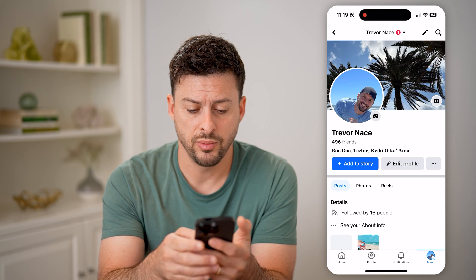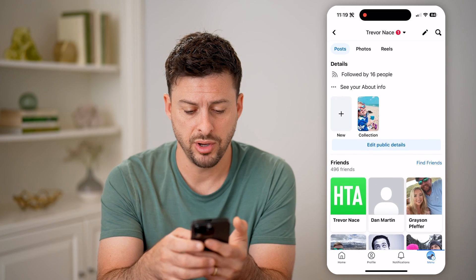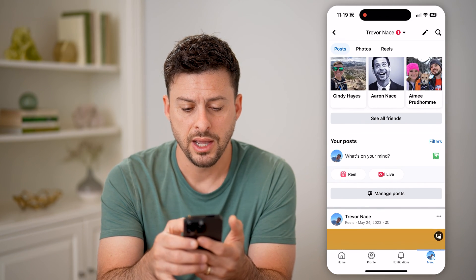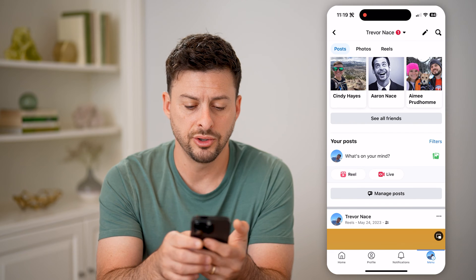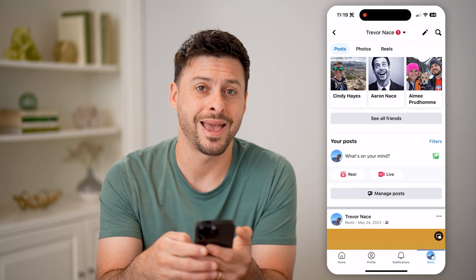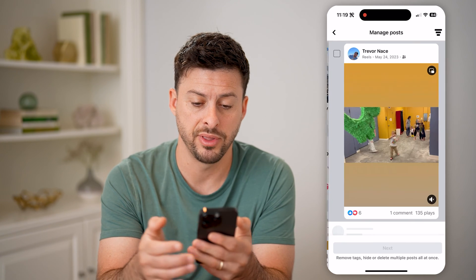Now that we are in here, we just need to find the posts — scroll down. And you can see under your posts it says 'Manage Posts.' Tap on that.